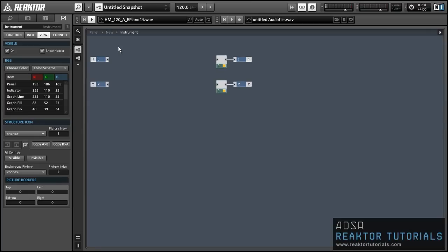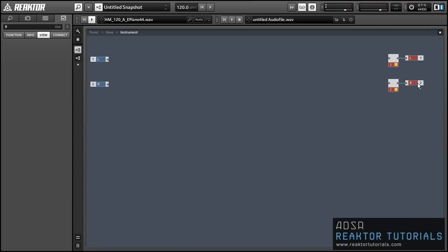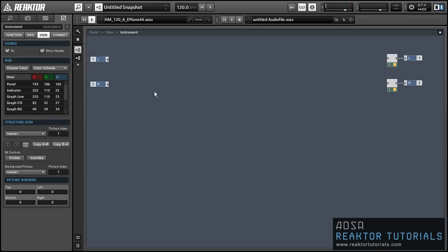Hey guys, this is Salamander Anagram with ReactorTutorials.com. If you like this tutorial, please subscribe to our YouTube channel. We come out with a new reactor video every week, as well as a bunch of other content.